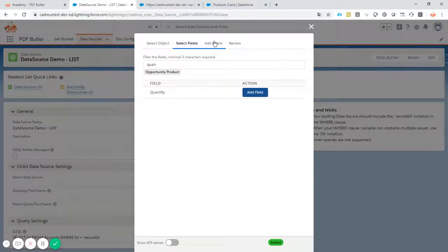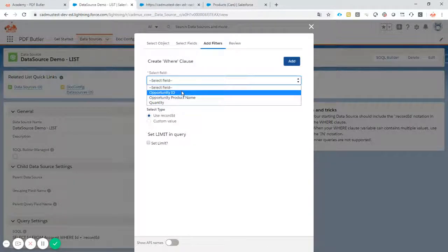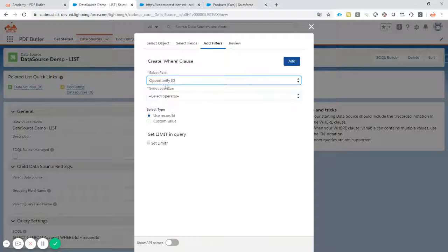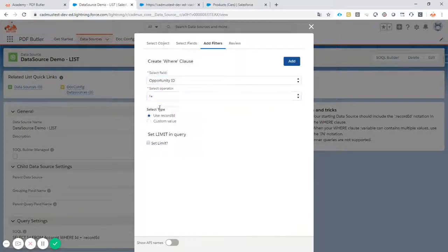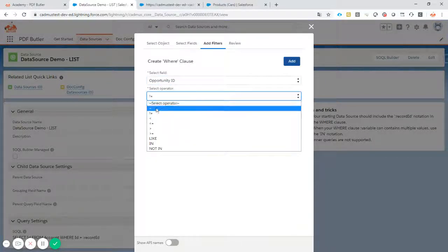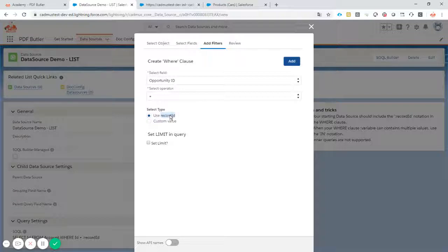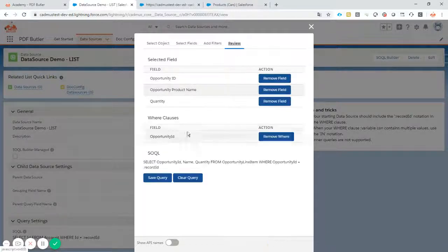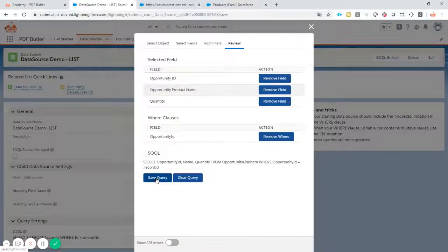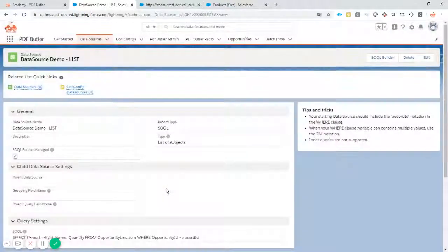So we add a filter. We say that the opportunity ID must be equal to the record ID. So that's the record we're currently working on. It will be the ID of the opportunity. Add the filter. Go to review and we see a perfectly okay circle. So let's use that one.